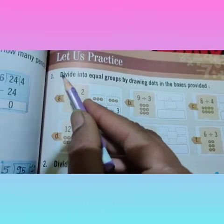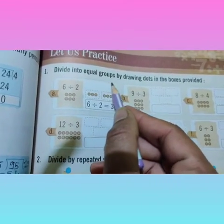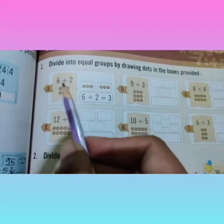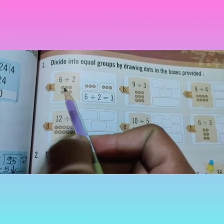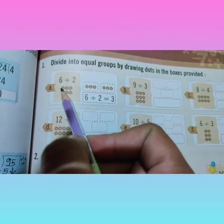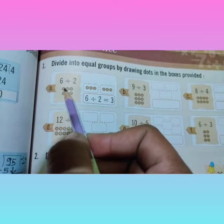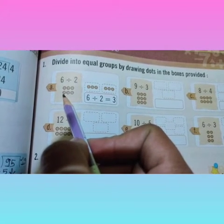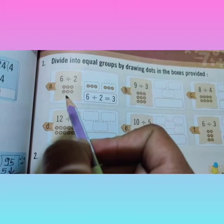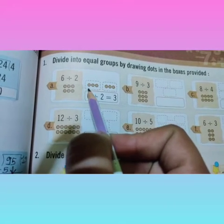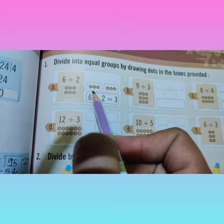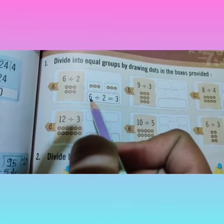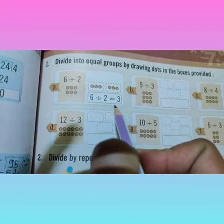The first question is: divide into equal groups by drawing dots in the boxes provided. Example one, part A: there are given 6 divided by 2. There are 6 dots and 2 groups. Each group has 3 dots, so 6 divided by 2 is 3.